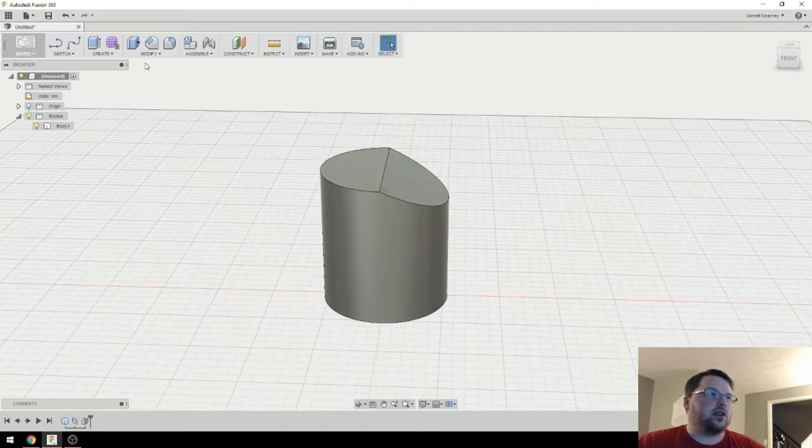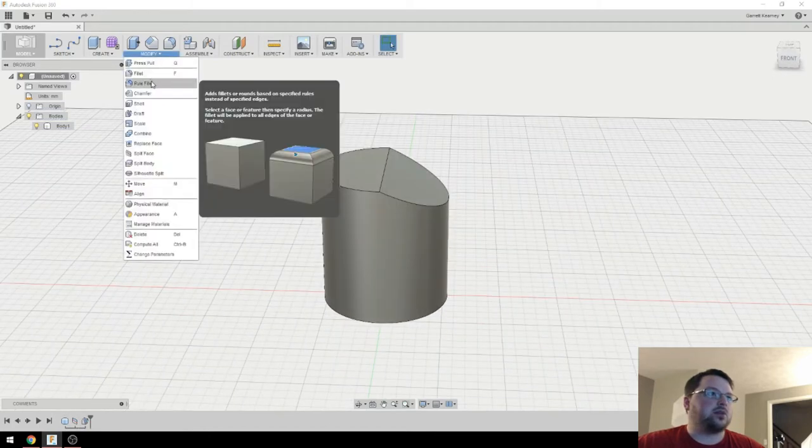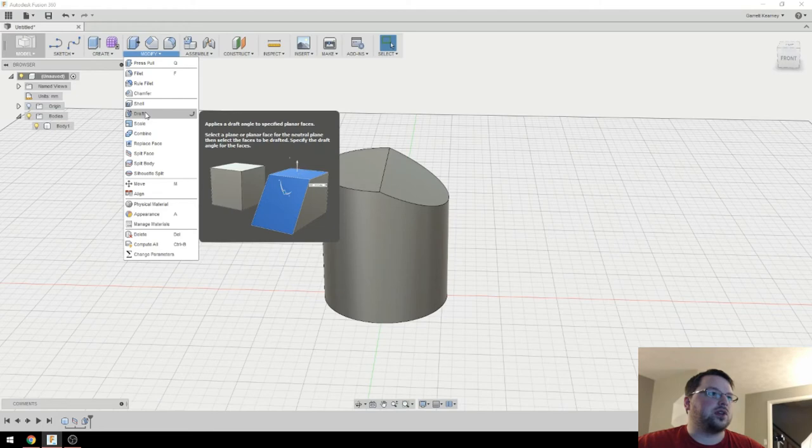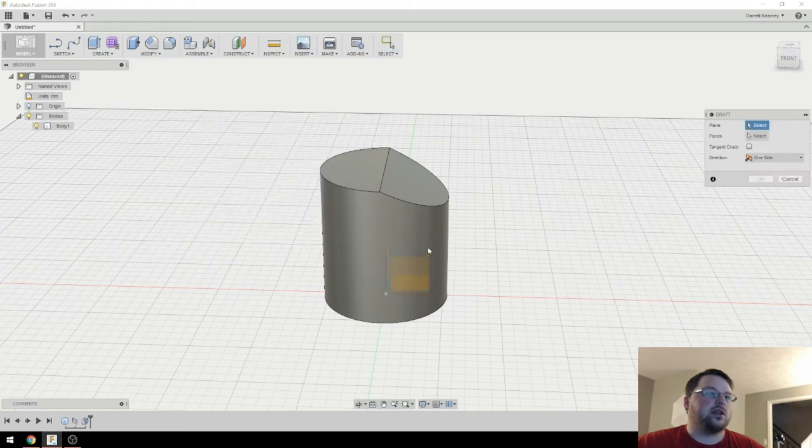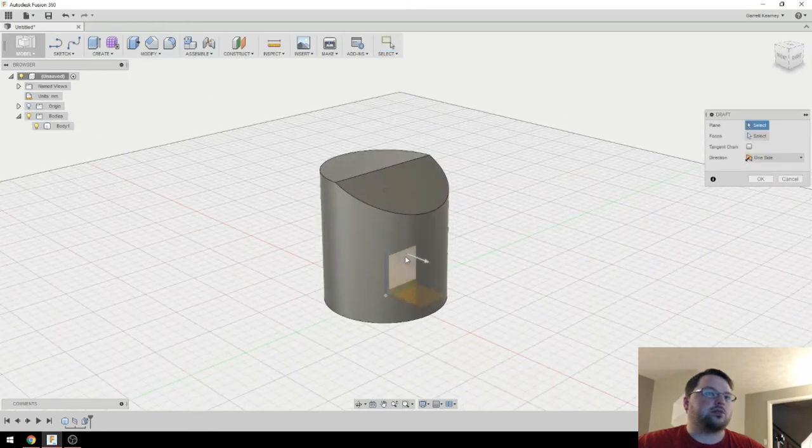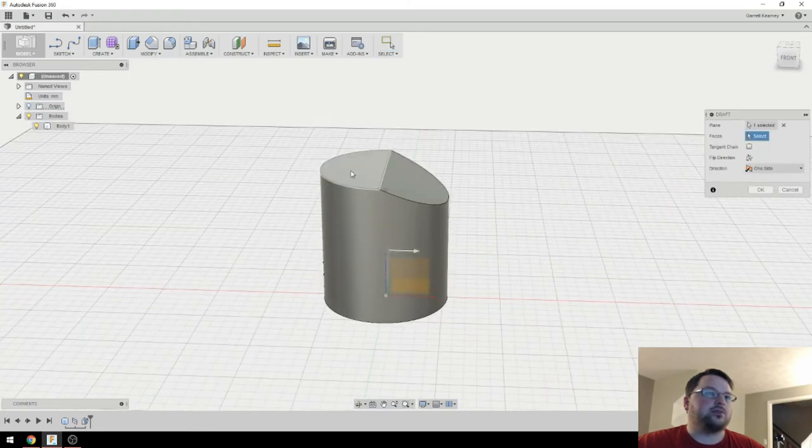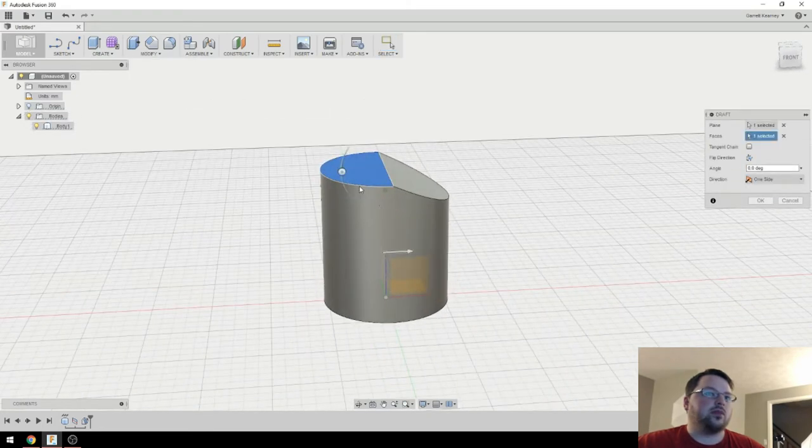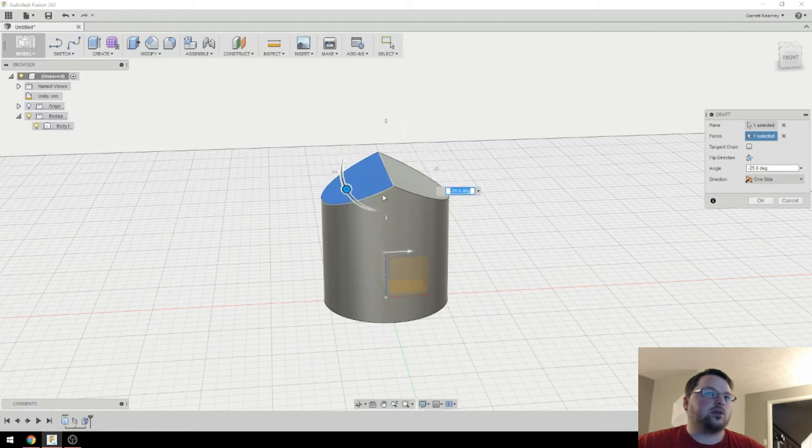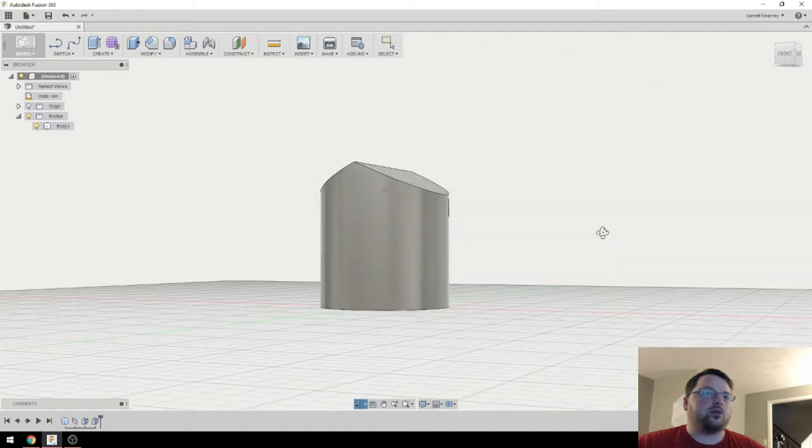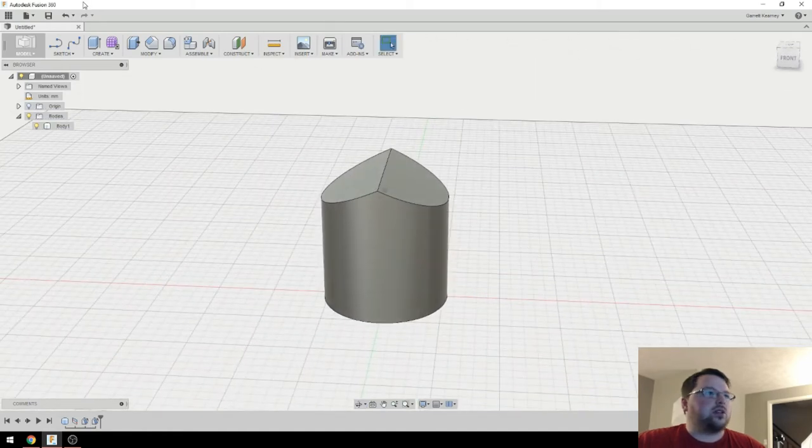I'll hit OK. And then I can come back up and do that to the other side. I'll select this plane again. And then go 25. Okay, and now we have that roof.